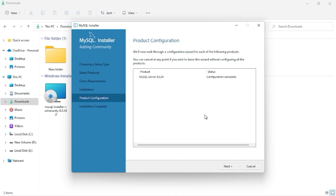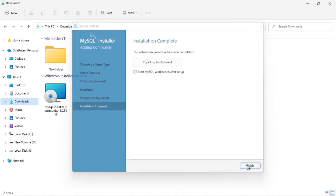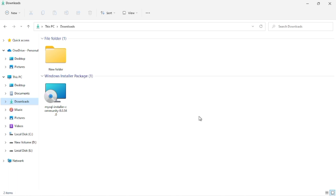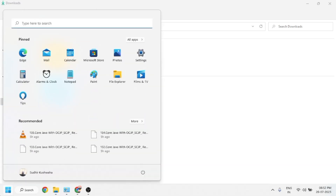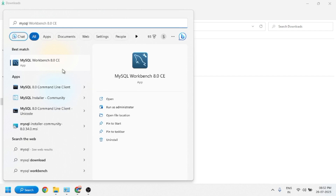All the configuration has been applied. We have to finish the process by clicking Next, and then you will see the configuration is complete. Click the Finish button. After that, you will see that the process has finished. To open MySQL, search for it in the Windows search menu and open the application.